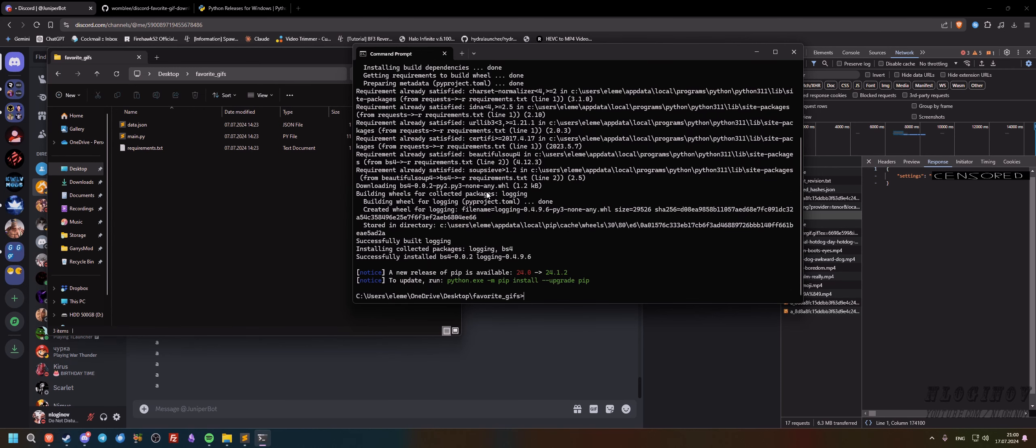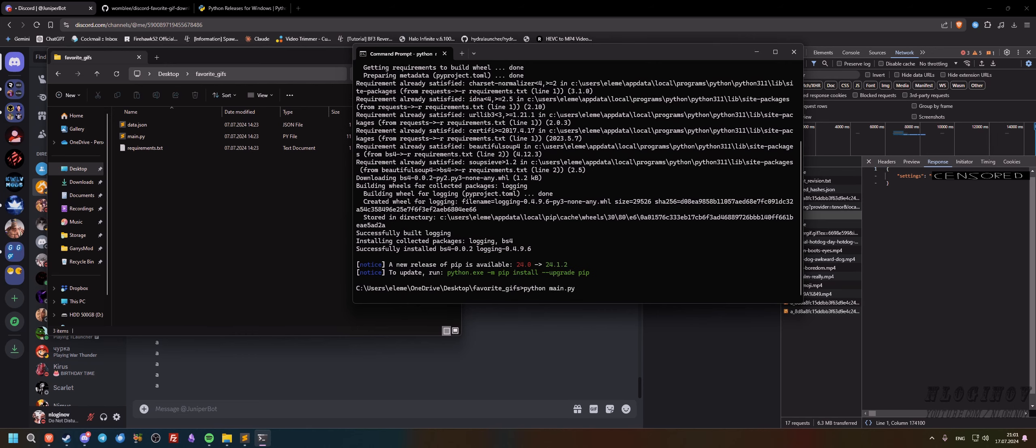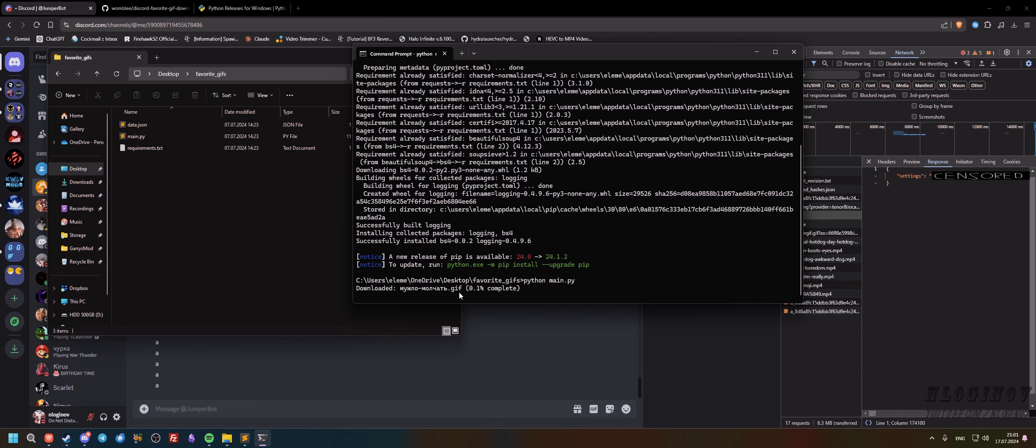Next we actually gotta type python main.py and this script should start downloading stuff. So it actually needs some seconds, a couple of seconds to run. And as you can see, we see the progress 0.1 percent and in a few seconds there will be a couple more gifs.